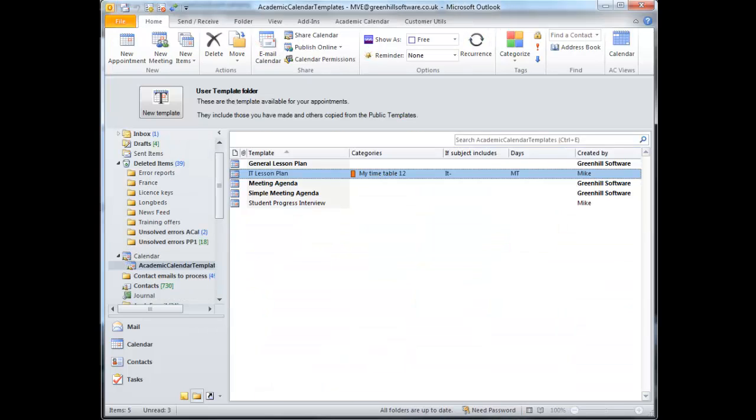Back on List View, you can see that the IT lesson plan is actually the only one I've yet set up for auto-insertion.